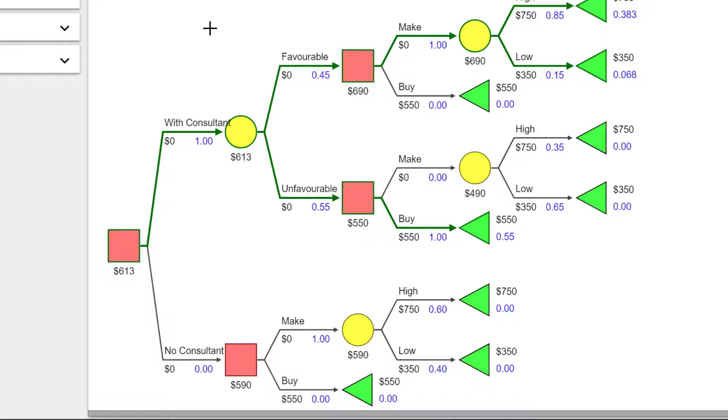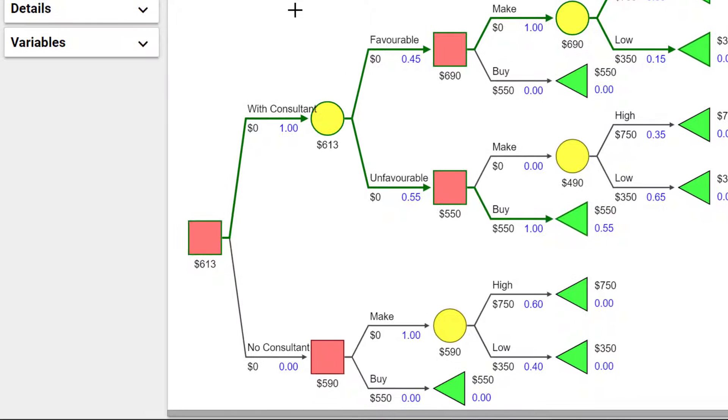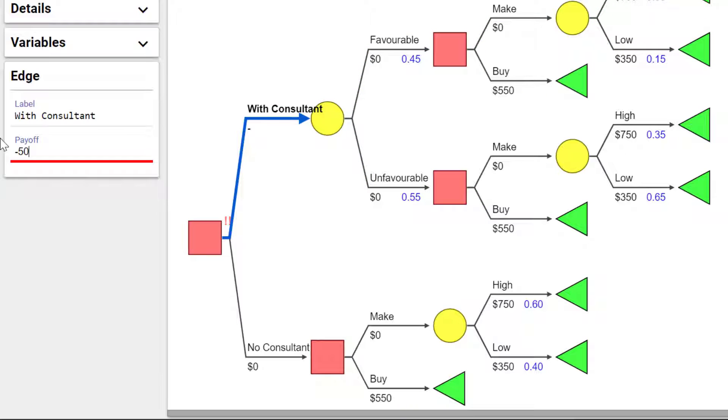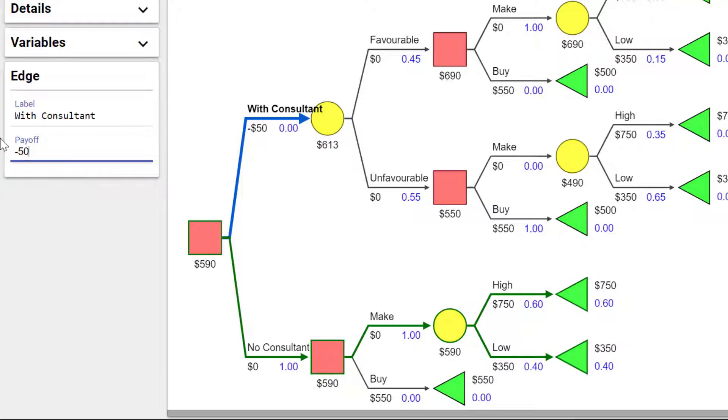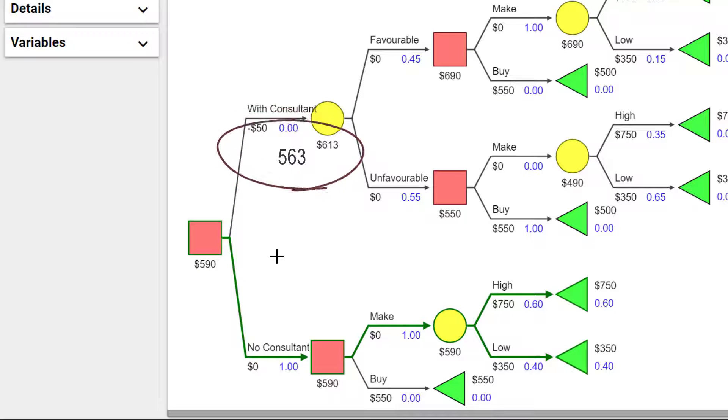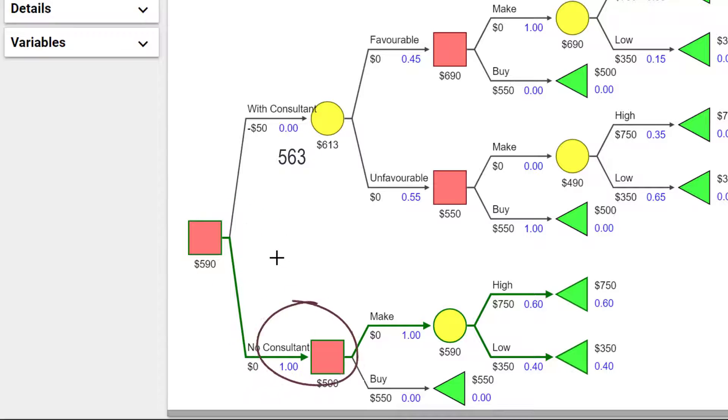Suppose the Consultant's fee is $50. I can click on the Consultant branch here and add -50 as payoff. The net expected value up here is now 613 minus 50, which gives 563. And the decision is not to go with the Consultant because 563 is less than 590.